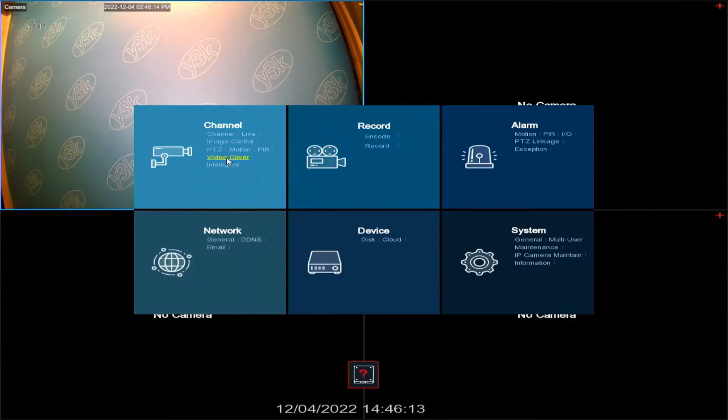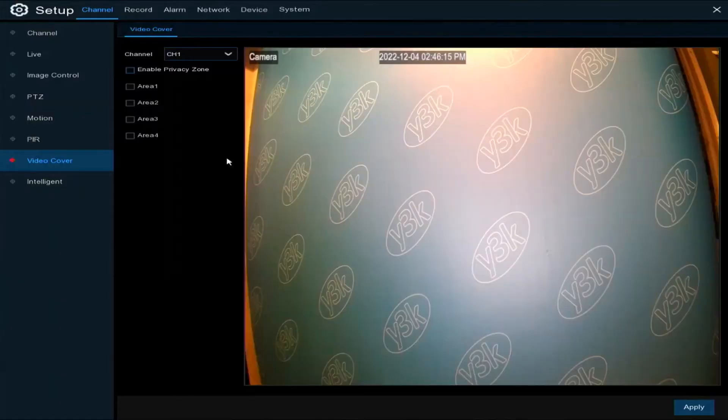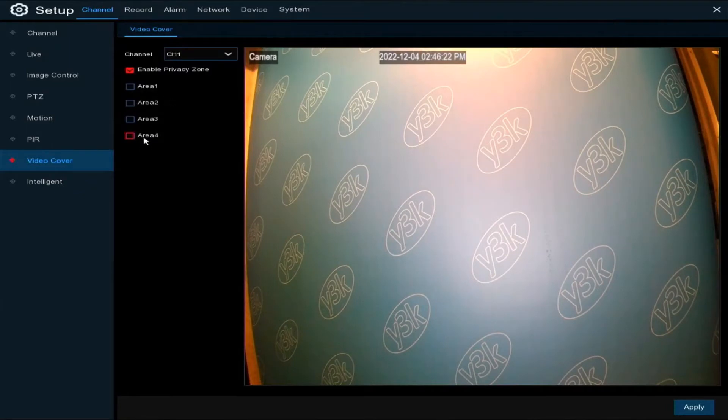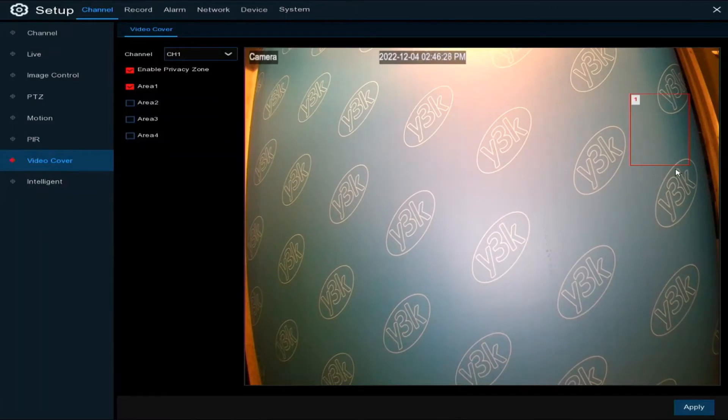The first thing you need to do is tick the enable privacy zone box, and then you can set an area up. You'll see here a little square which you can use.